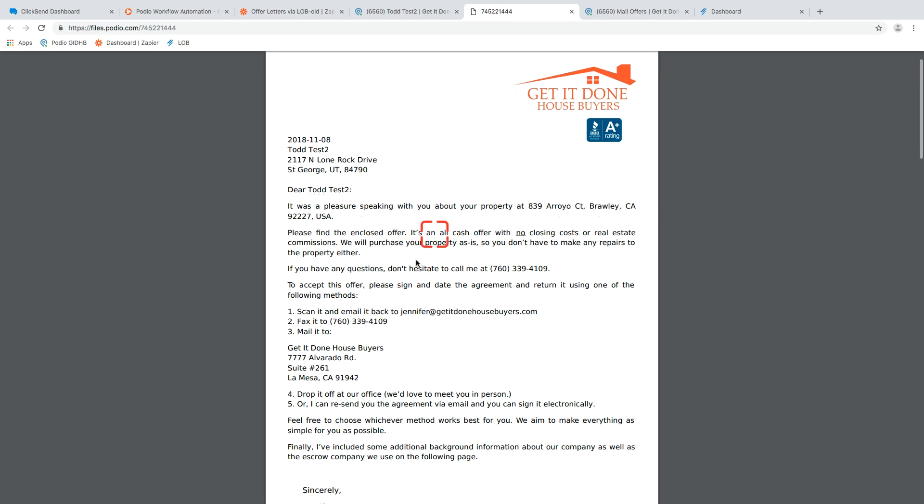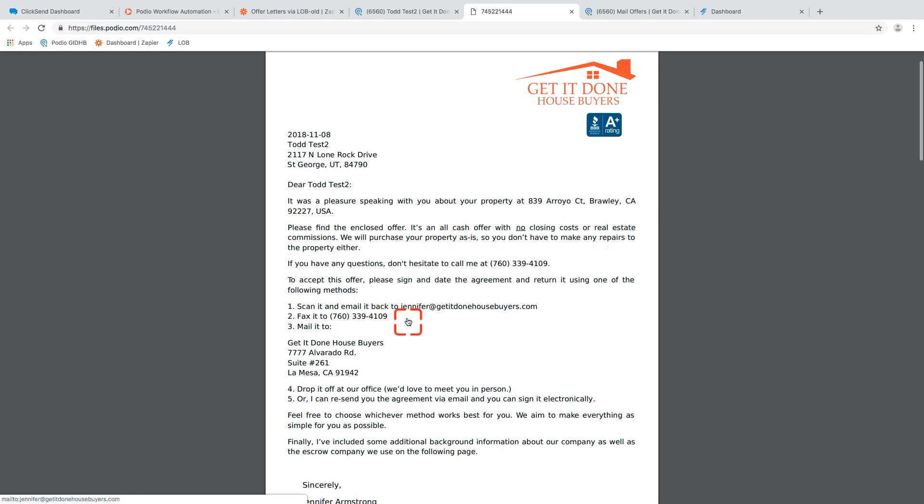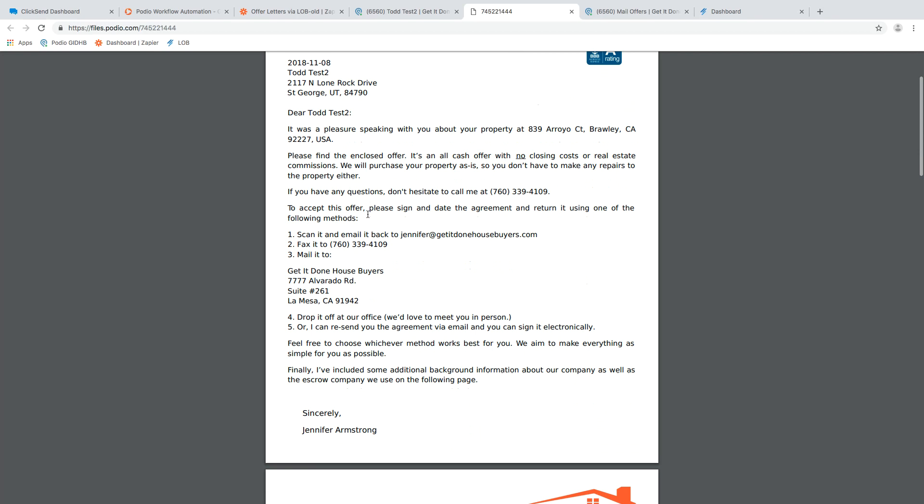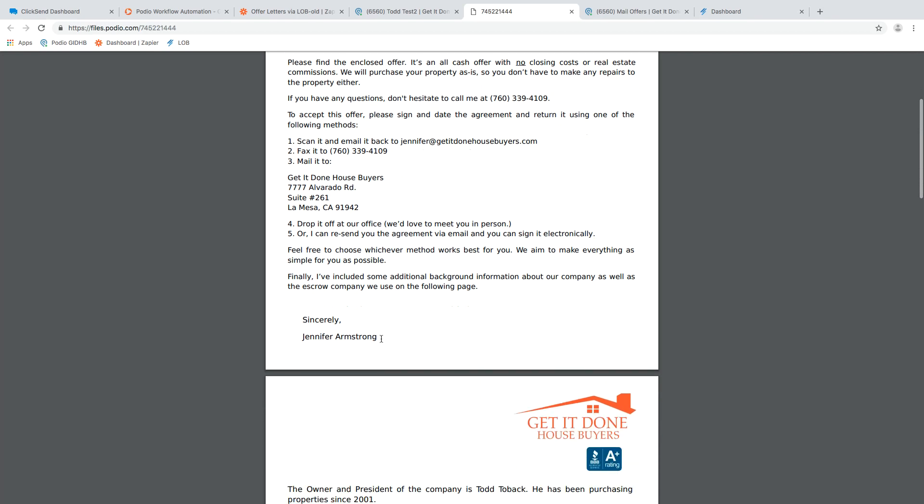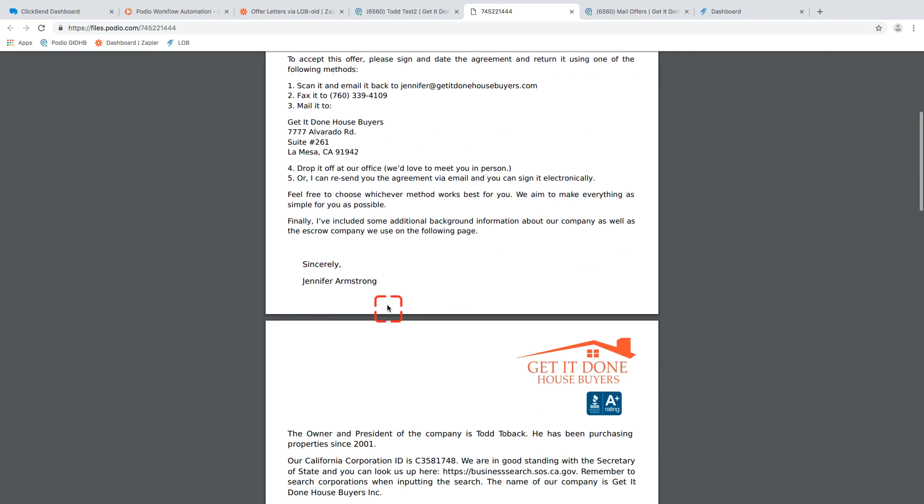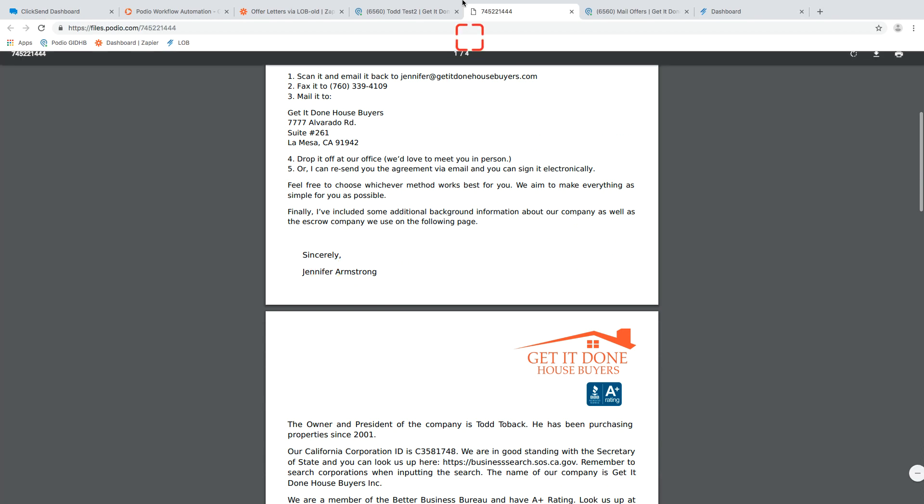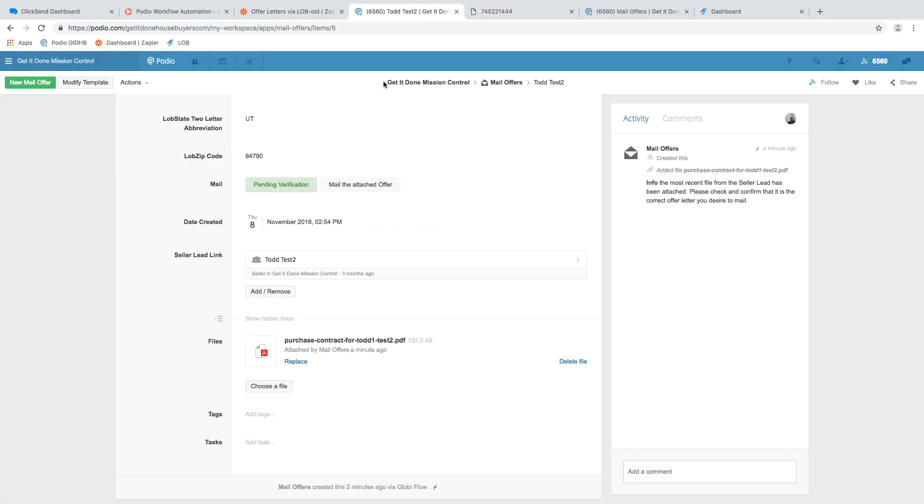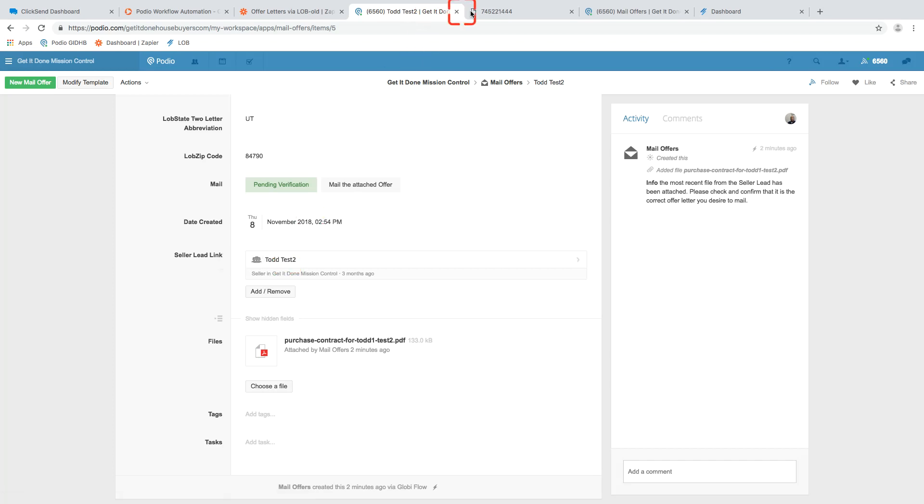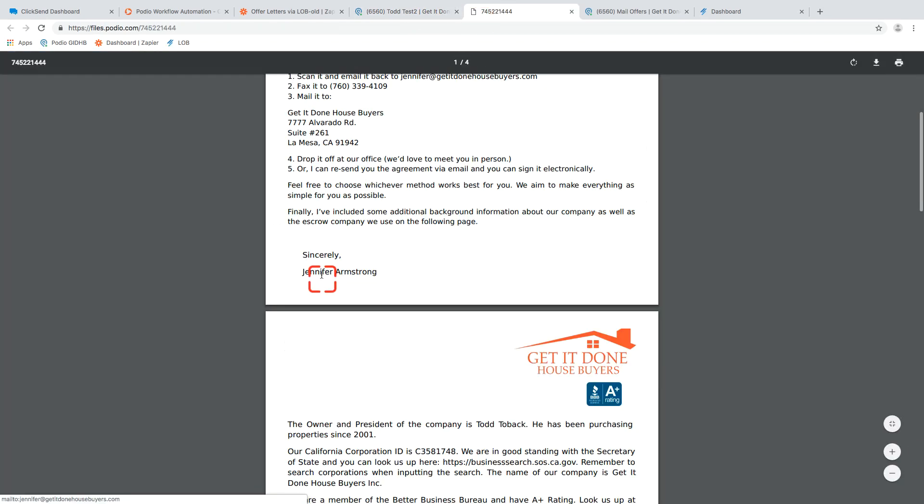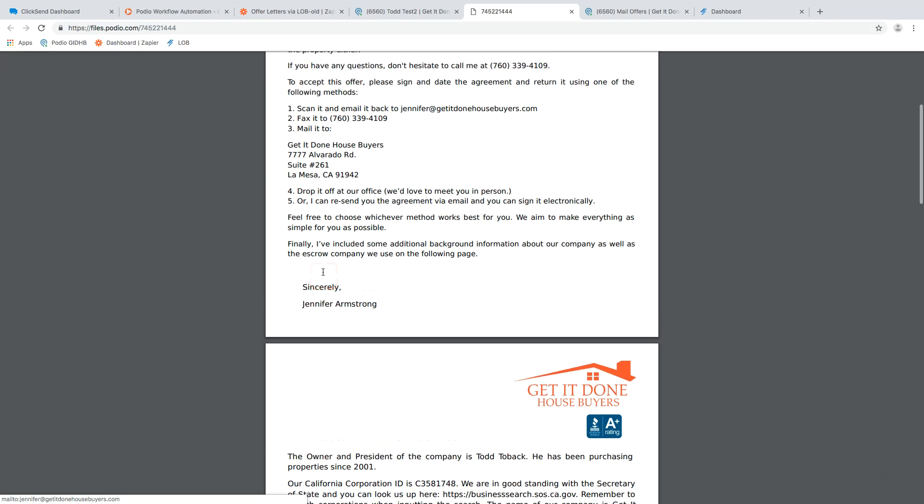We improved a couple formatting pieces on here, but I do want you to review and see if you see anything funny. It says sincerely, Jennifer, that's going to be because back on the lead file, Jennifer was listed as the lead owner. Okay. So that name pipes into there.